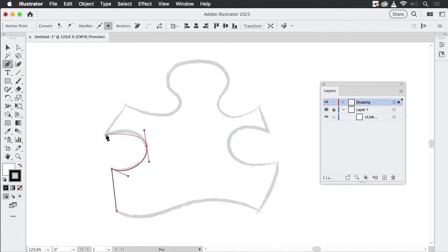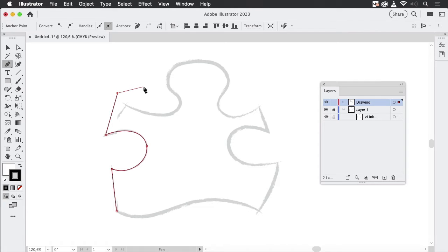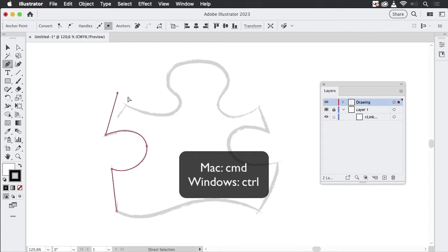Then we have another corner point, but it needs a handle going into it. So let's first create a curve point and then click into it to get the handle exactly into the point. Now I'm going to make a mistake — I've already released the mouse button, so what I can do now is press Command (or Control on Windows) to get to the direct selection tool and then move the point.